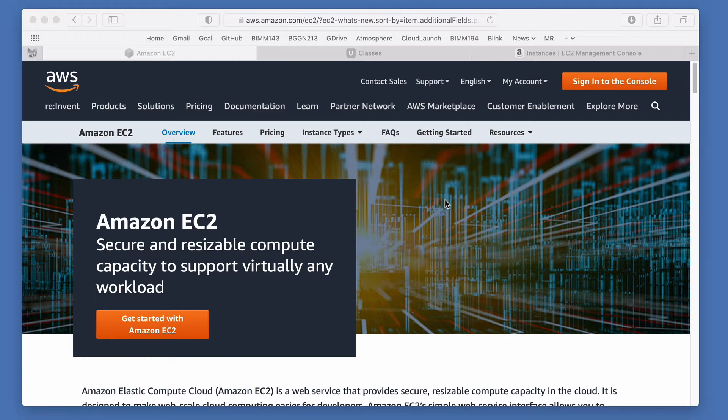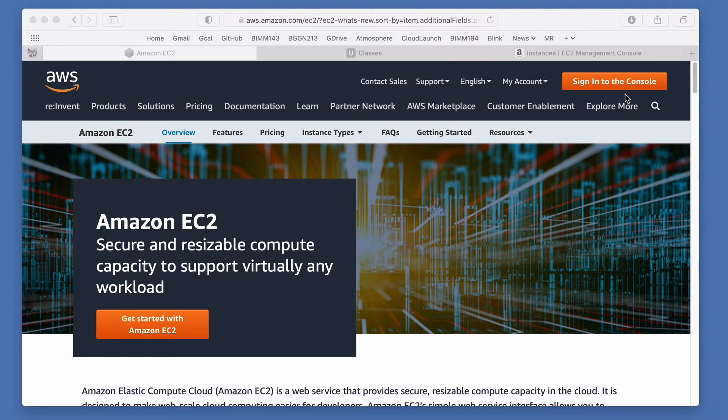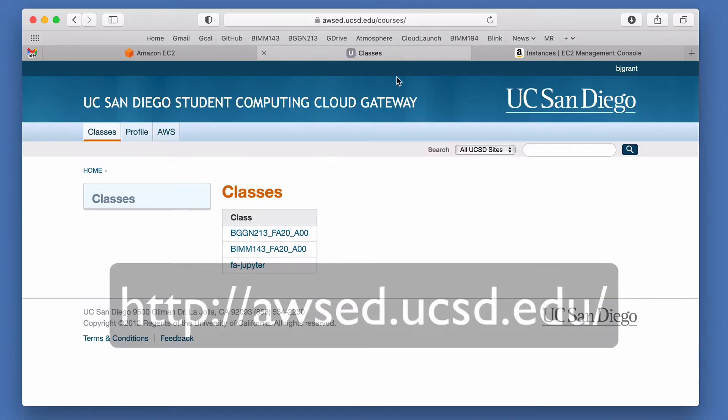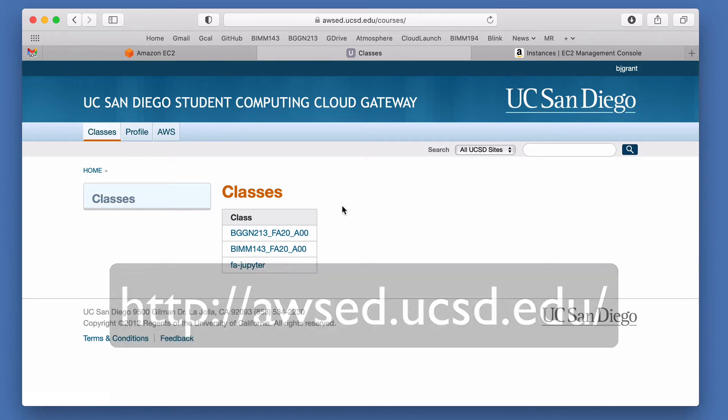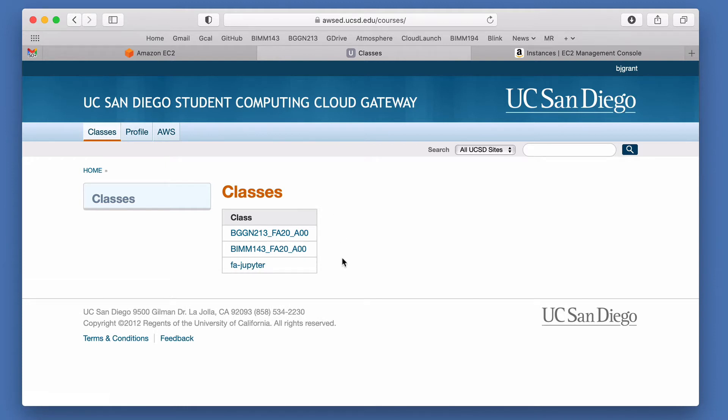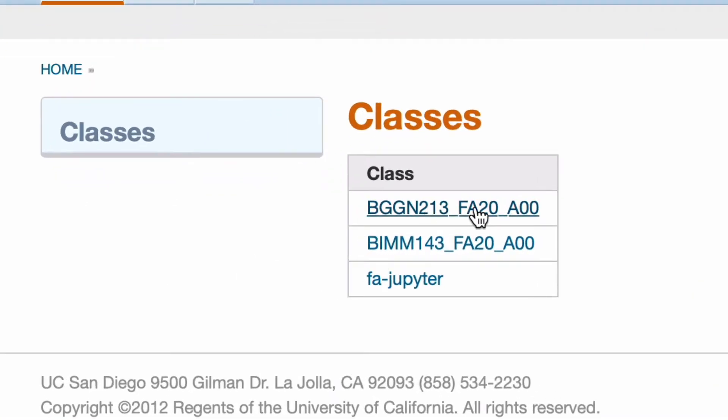Traditionally, if you weren't involved in our class, you would go to a page where you can search for AWS Amazon EC2 to sign into the console. We're not going to sign in that way. Rather, we're going to use our UC San Diego single sign-on Active Directory account to sign into the link awsed.ucsd.edu. That'll take you to a list of your courses where you'll see your currently enrolled courses that have access to Amazon Web Services.